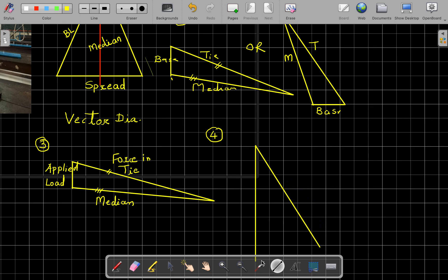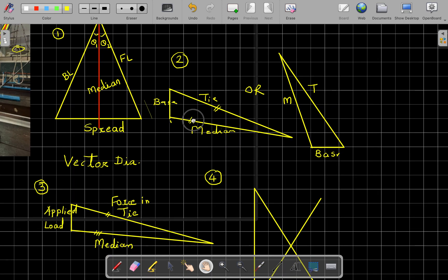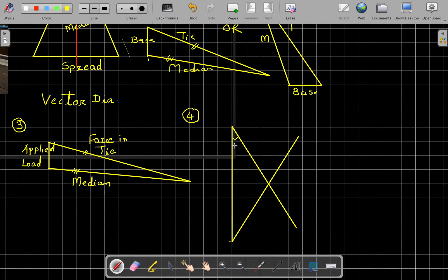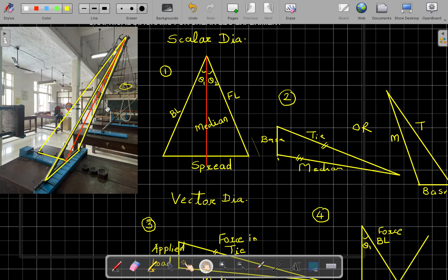Measure theta 1 and theta 2 from the diagram and plot them here. Theta 1 corresponds to the back leg, so that side gives the force in the back leg. Theta 2 corresponds to the front leg, giving the force in the front leg. Finally, you obtain forces in the back leg, front leg, and tie member — the three members of the shear leg apparatus.